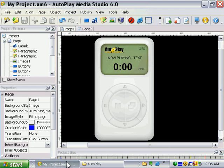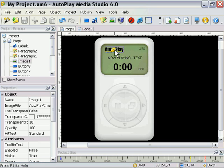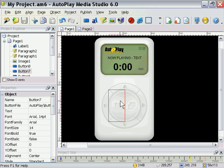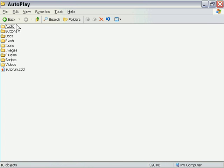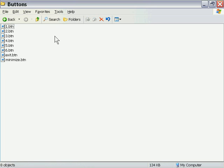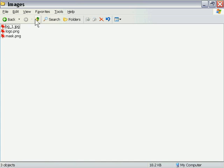If we go to our project, you'll see that we've got our music player here and it's made up of different things. For example, we have an image for the logo, buttons here on the player, an image for the background, etc. If we go into our autoplay folder here for our project and take a look in the different folders, we'll see those different elements — there's the buttons, there's the images, and so forth.